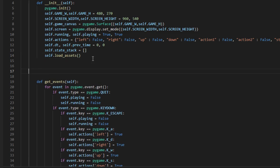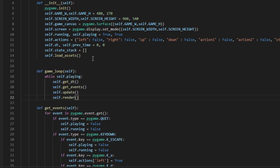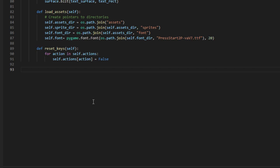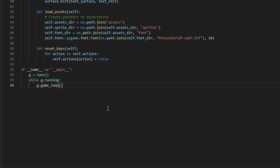I'm going to scroll back up to the top and under the init function put the game loop function. This is the main function — it continually runs while our game is being played. While playing, we compute delta time, check for player input, update the game accordingly, and render it all onto the screen. At the very bottom, if __name__ == '__main__': we create an instance of the Game class called g, and while g.running we run the game loop.